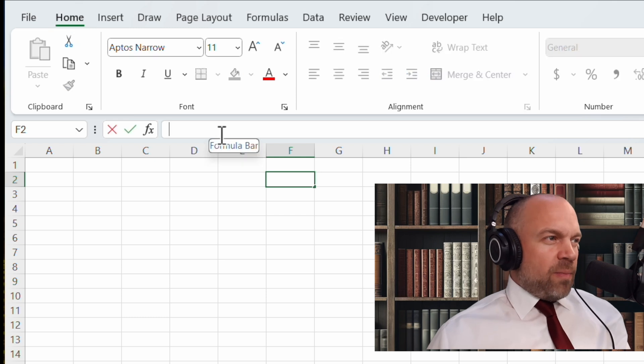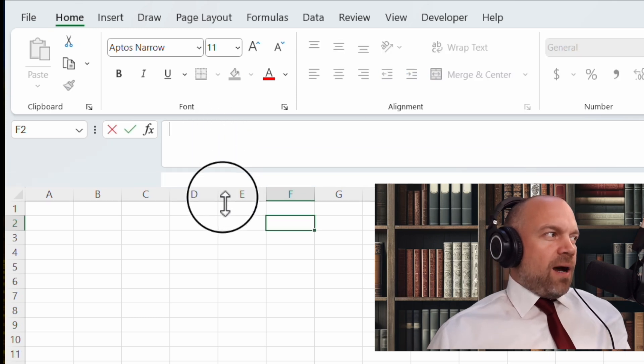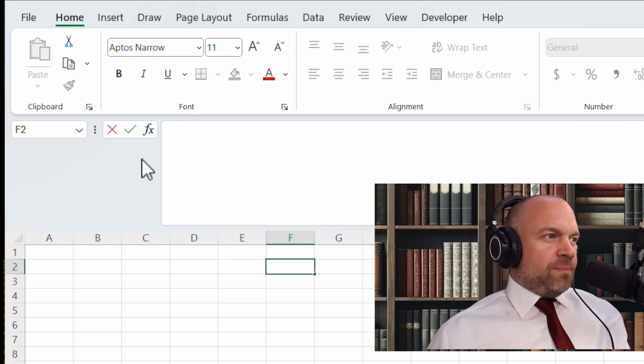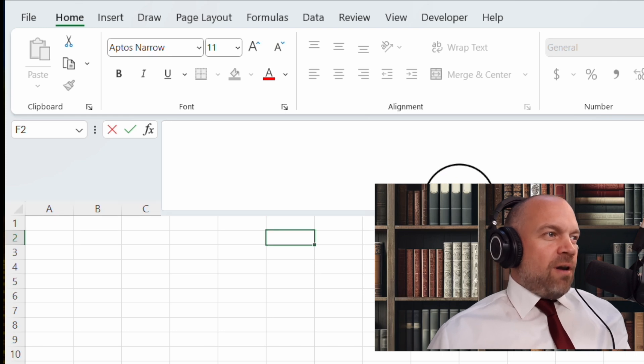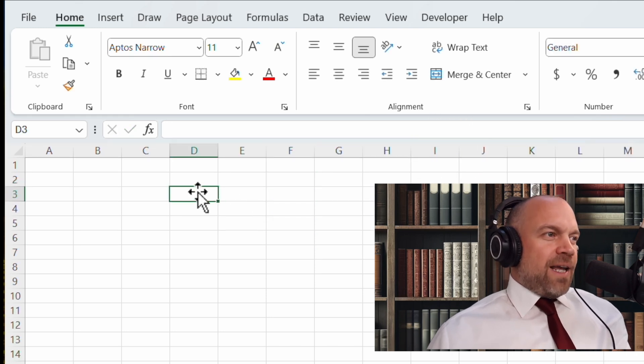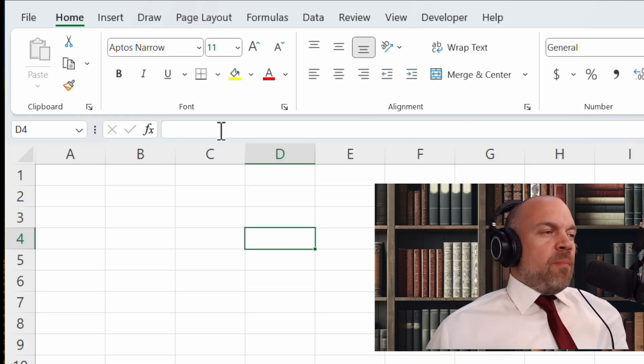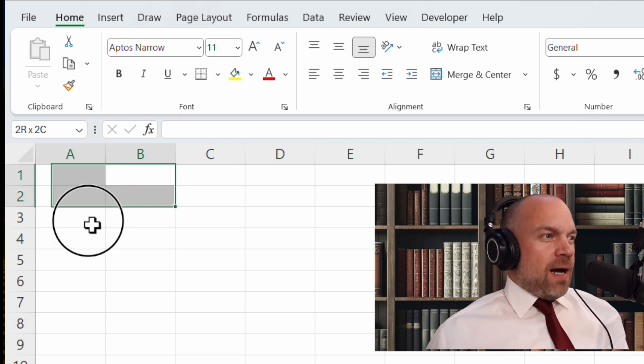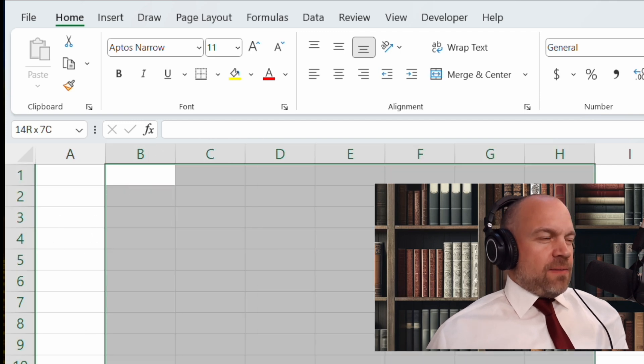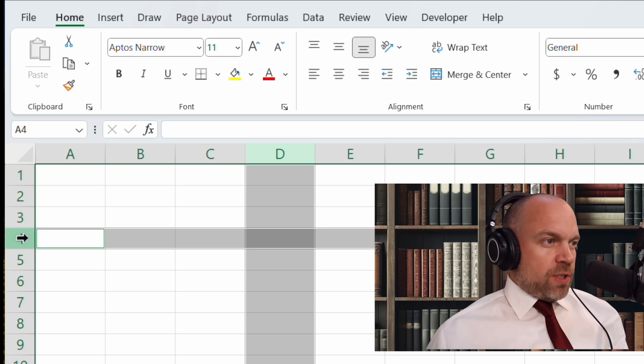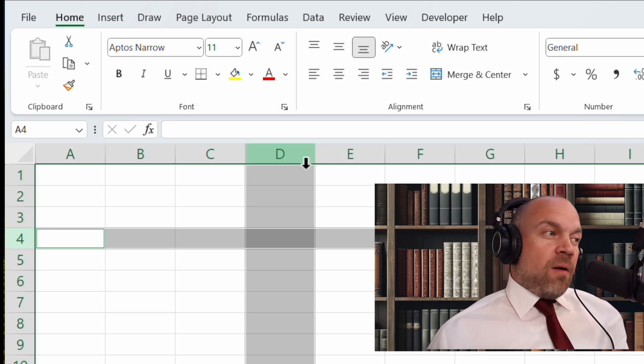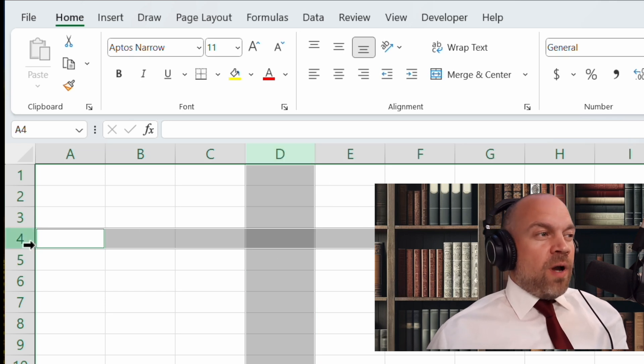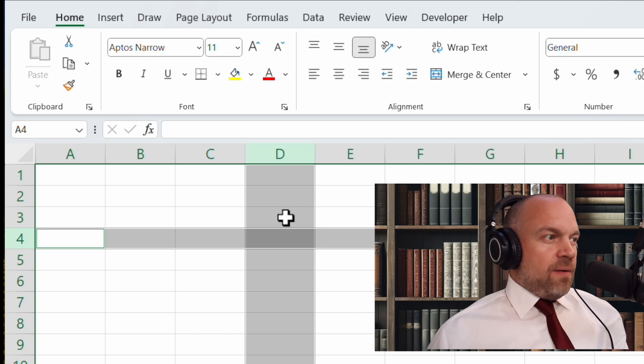Below this ribbon is the formula bar. This is where the real magic happens. We will talk a lot about this bar in the next videos. Below the formula bar are the cells. They consist of columns and rows. And if you combine a column and a row, you got an address like D4.